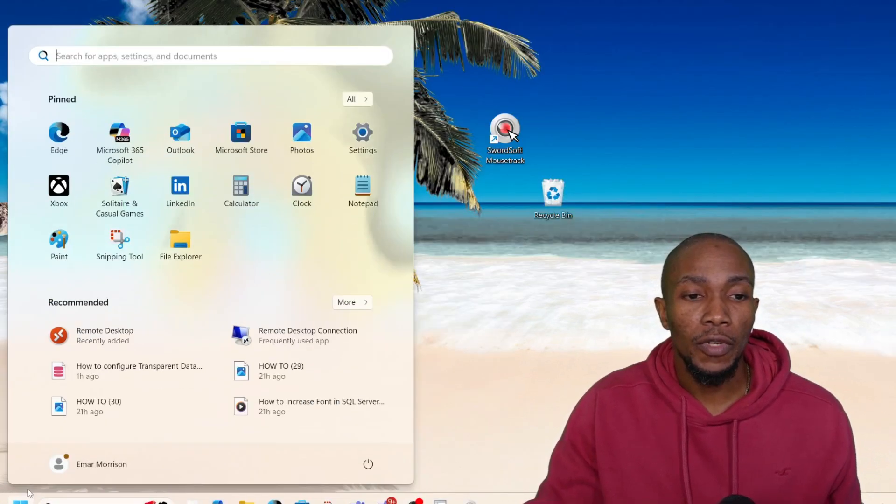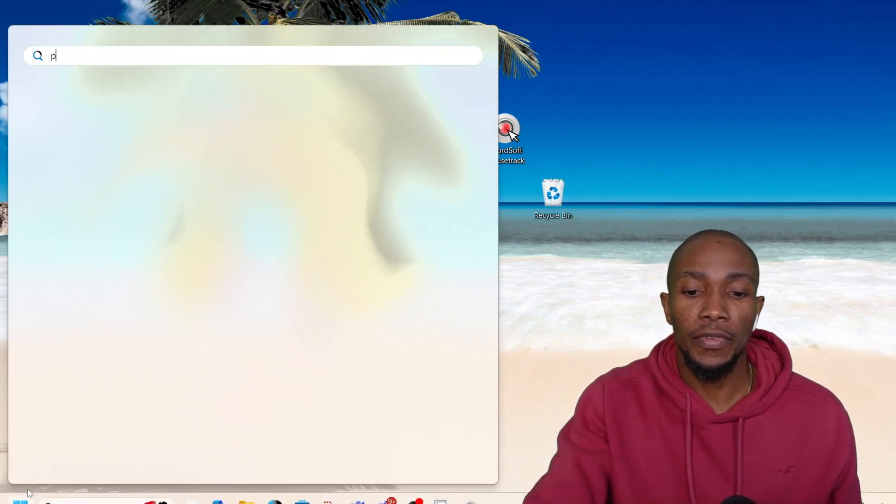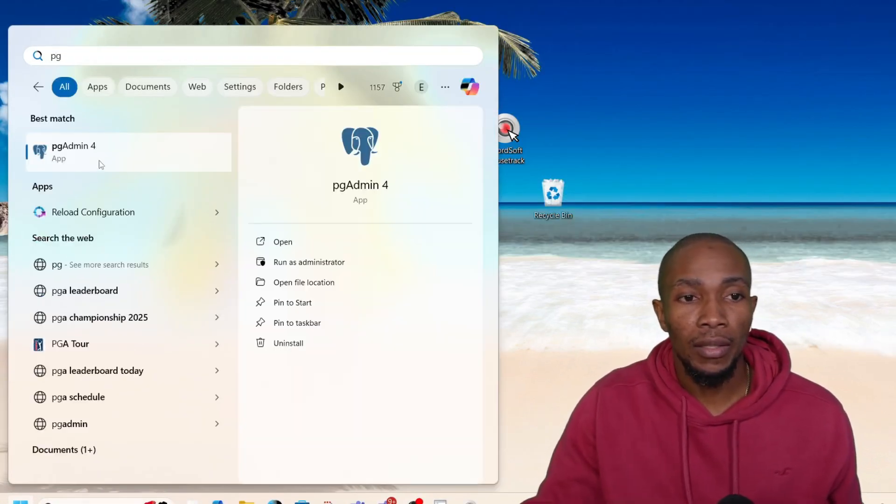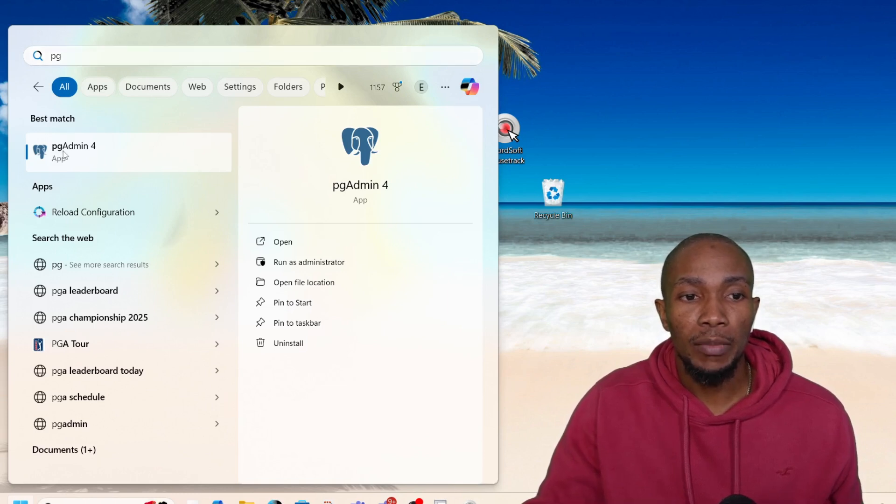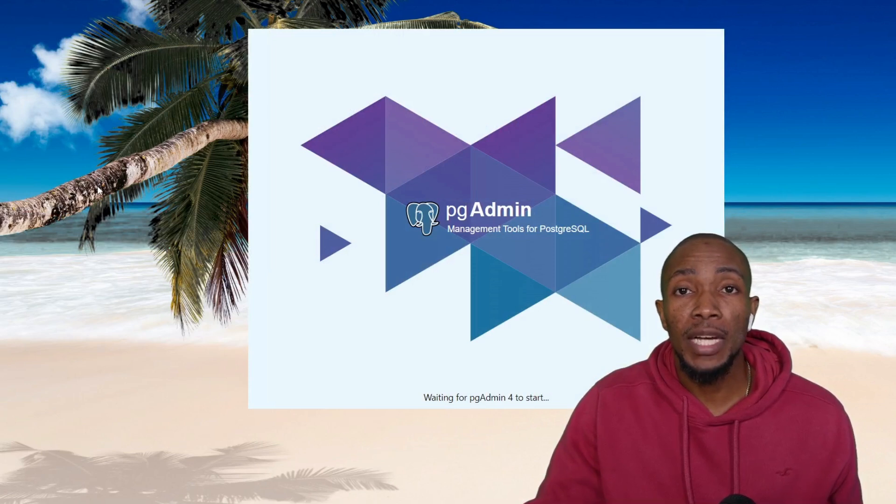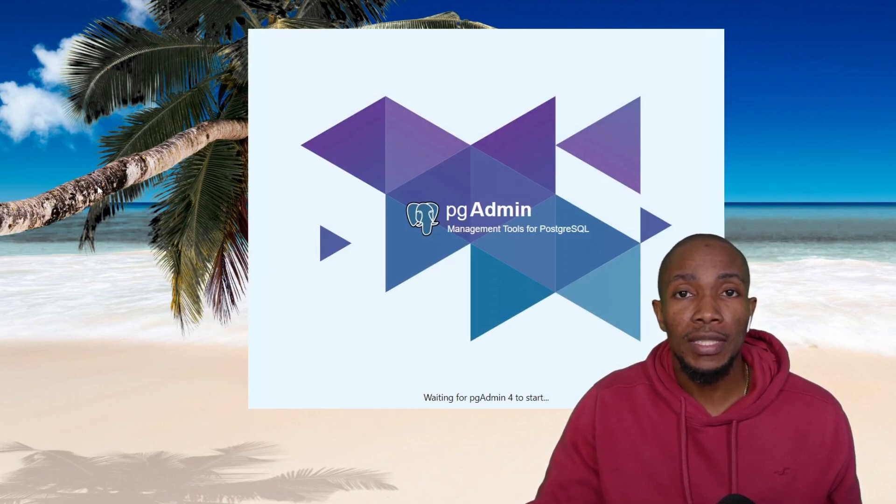So from the start, search for PGAdmin, and then select PGAdmin4. This is the management tool for your Postgres database instance.